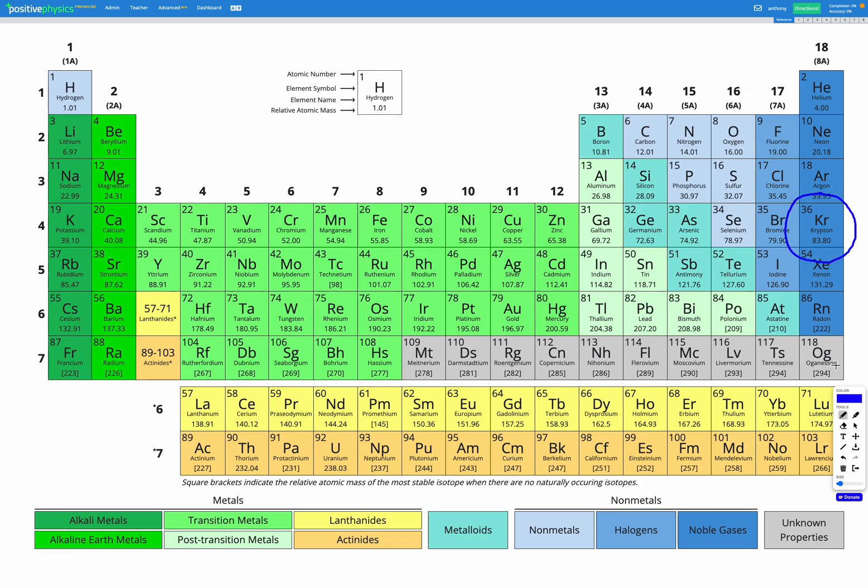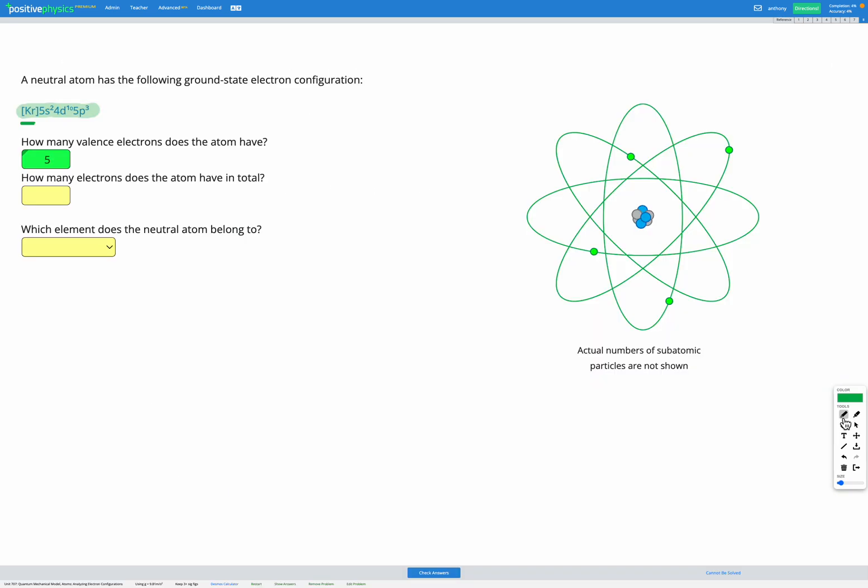We can see krypton has 36 as its atomic number, which means it has 36 protons and therefore 36 electrons in a neutral atom. So the krypton part already shows us we have 36 electrons there.